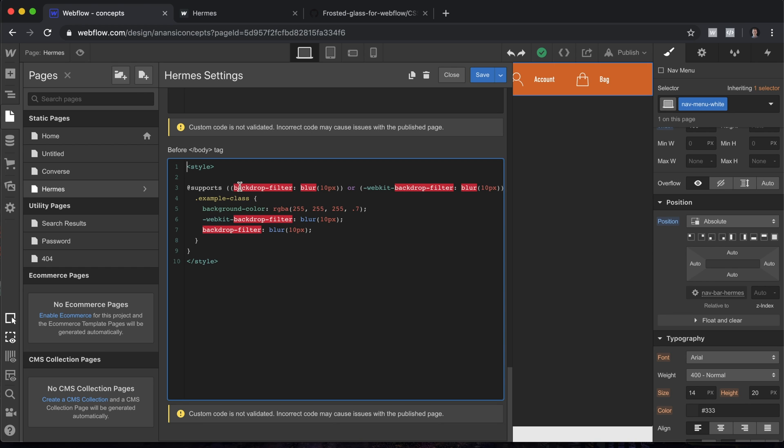We have backdrop-filter, which is what you'll need for Chrome, and then we have -webkit-backdrop-filter, which is what you're going to need for Safari. We have this set to change the background color of the selected class.